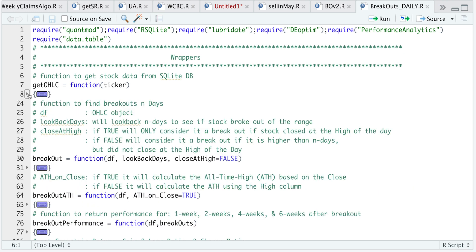In order for us to identify the breakouts we need three things. We are going to pass in our data, the look-back days, and a boolean of whether we want to calculate the breakout at the high or just at the close. If this is true, it will only consider it a breakout if the stock closed at the high of the day. Otherwise if it's false, we would consider it a breakout if it's higher but not closing at the high of the day.